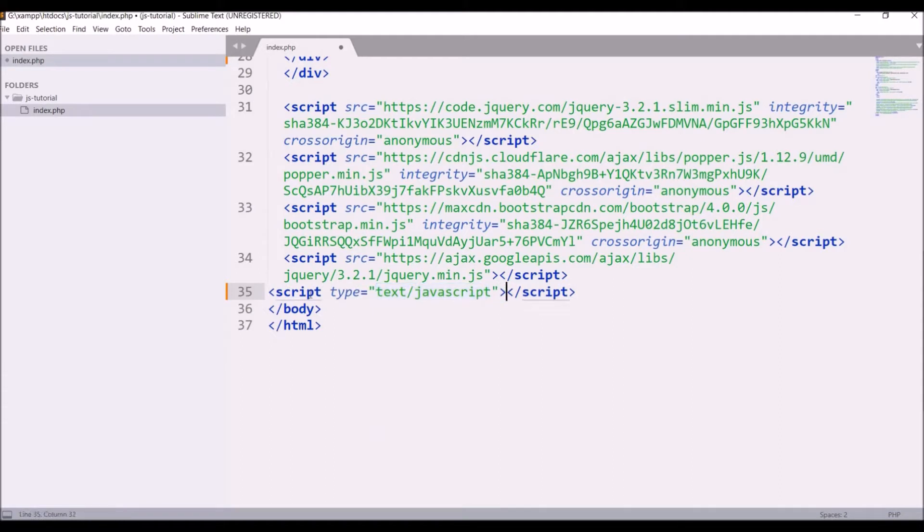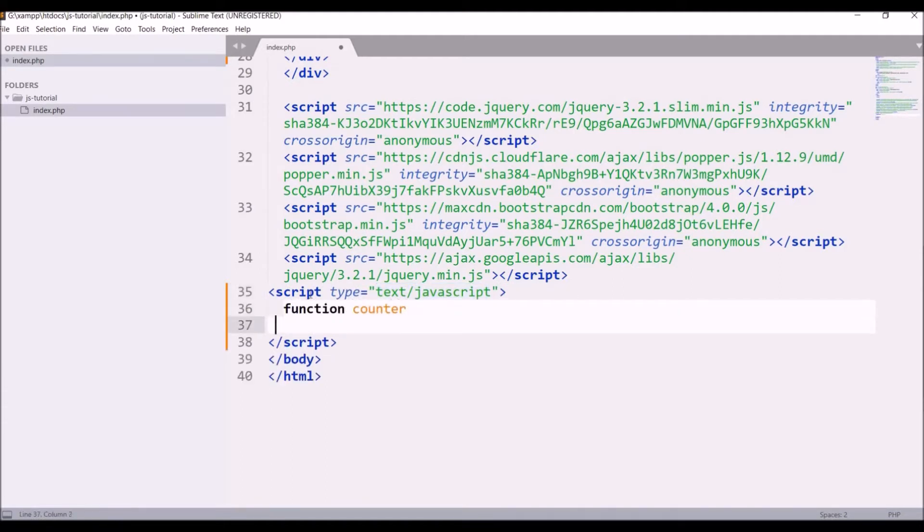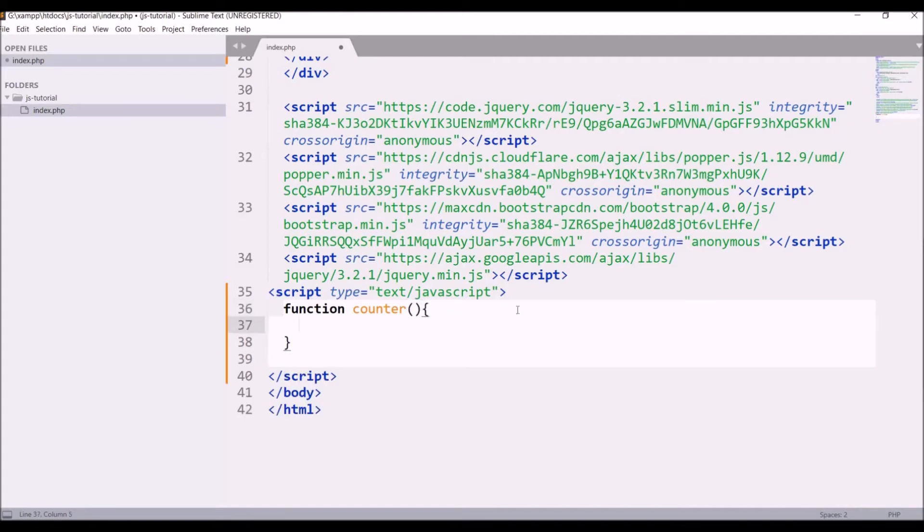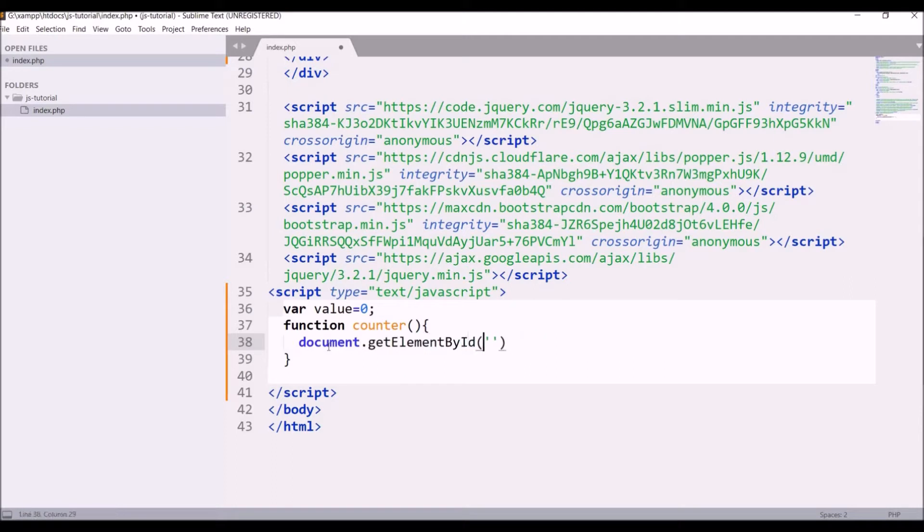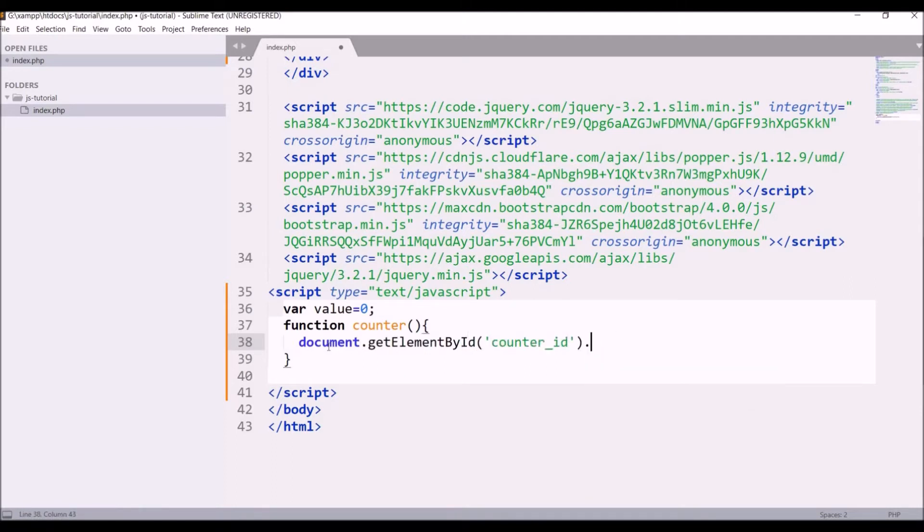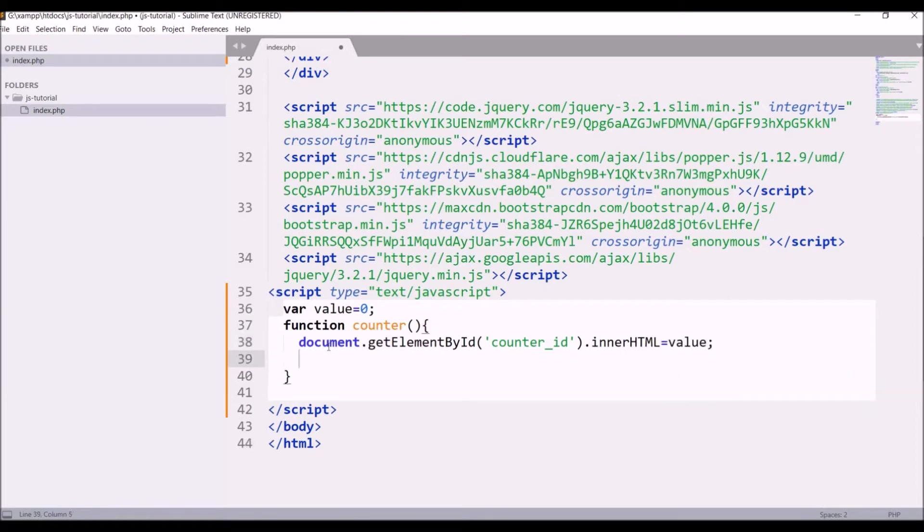Write script and inside that define function counter. Let me just take one variable before that, let's say var value equals to 0. And inside counter function write document.getElementById, that id will be counter_id, dot innerHTML is going to be value and I'm going to increment this value.